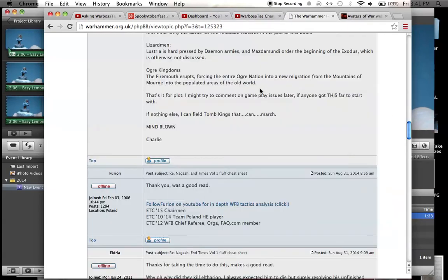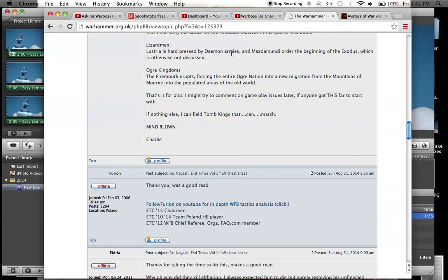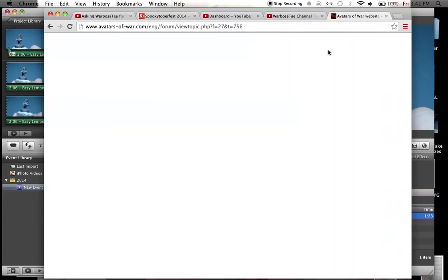I found this tab of what it says the Lizardmen are doing currently. Lustria is hard pressed by the demon armies. Mazda Mundi orders the beginning of the exodus which is otherwise not discussed. So they don't really talk about what it is. It's just a little piece of fiction right at the beginning to draw you into the book and to say hey we're changing it up.